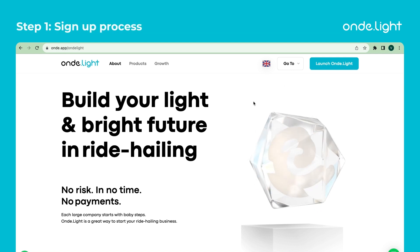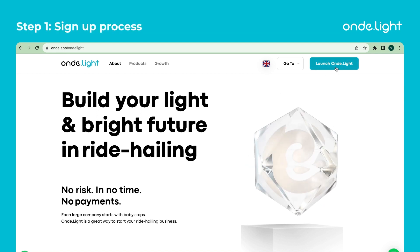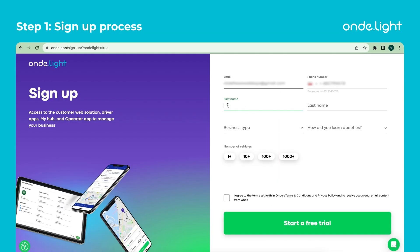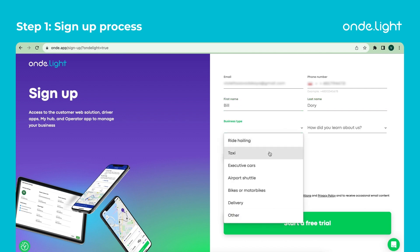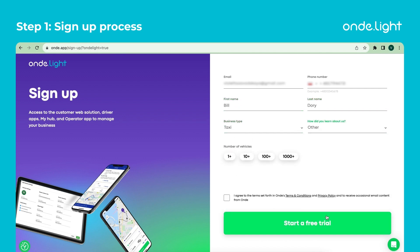Step 1. After completing the sign-up process, your driver app, booking and dispatch panels are ready to use.